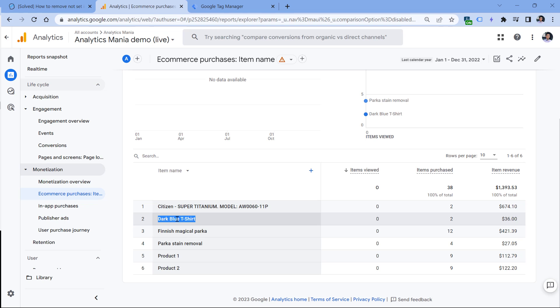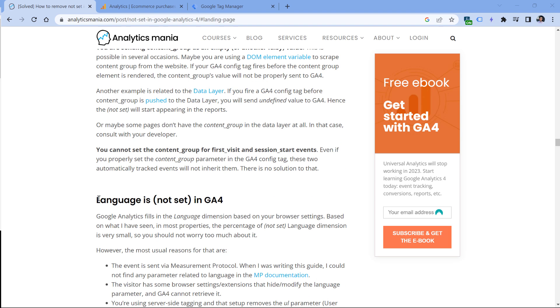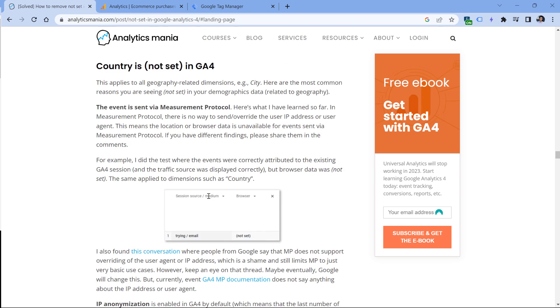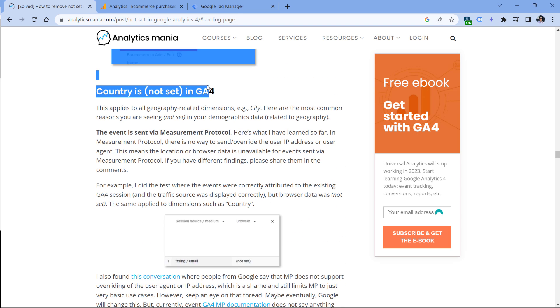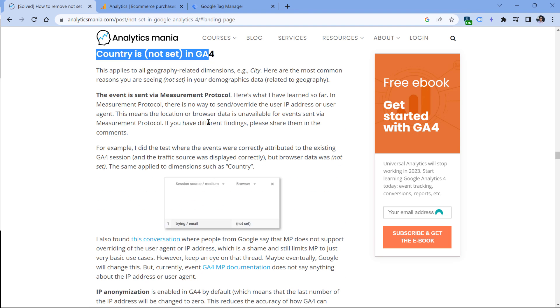Personally, I recommend sending both item ID and item name when you're tracking products and e-commerce purchases. And in your situation, you might be facing even other 'not set' issues. For example, maybe your language is 'not set', or maybe your country is 'not set', or maybe something else.